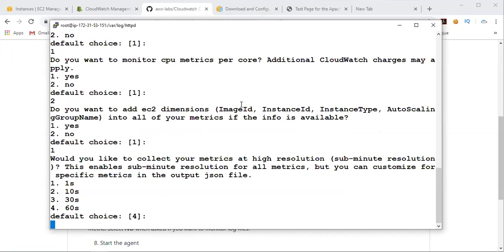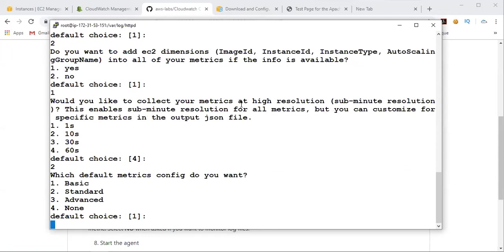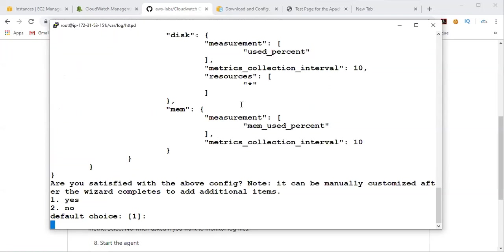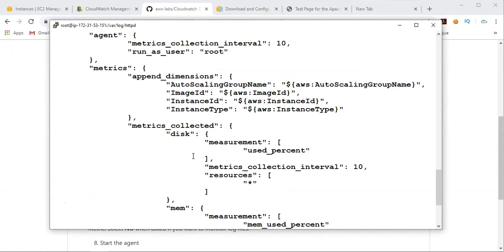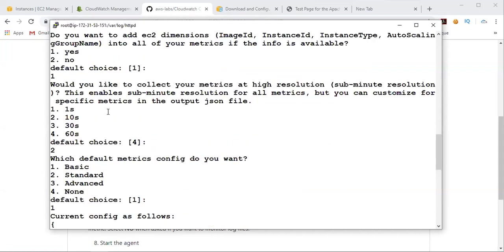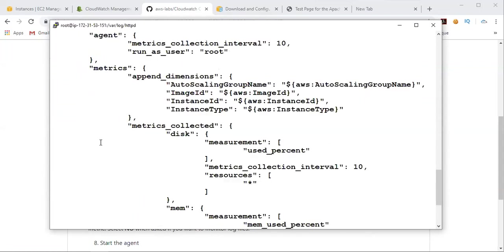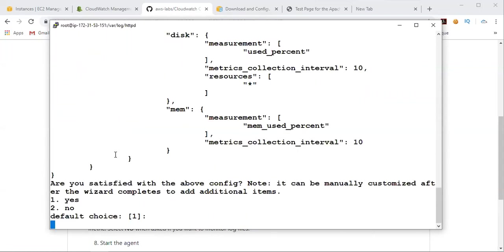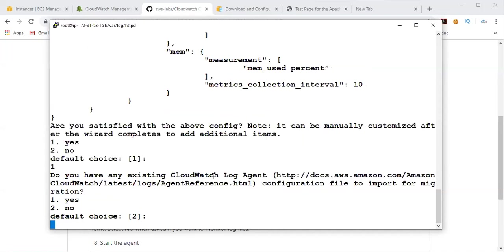And would you like to collect all metrics at high resolution, like for every one second or every 10 seconds you want to get? The default is 60 seconds. So you can give 60 seconds or if you want to get it for every 10 seconds you could give that. So I'm going to give two. So then which default metric config do you want? So basically we have basic, standard, advanced, or none. So I'll go with basic. So then here it is going to, based on our inputs, generate a simple JSON script. So you can just read that. And if you're satisfied, just give one and click on enter.